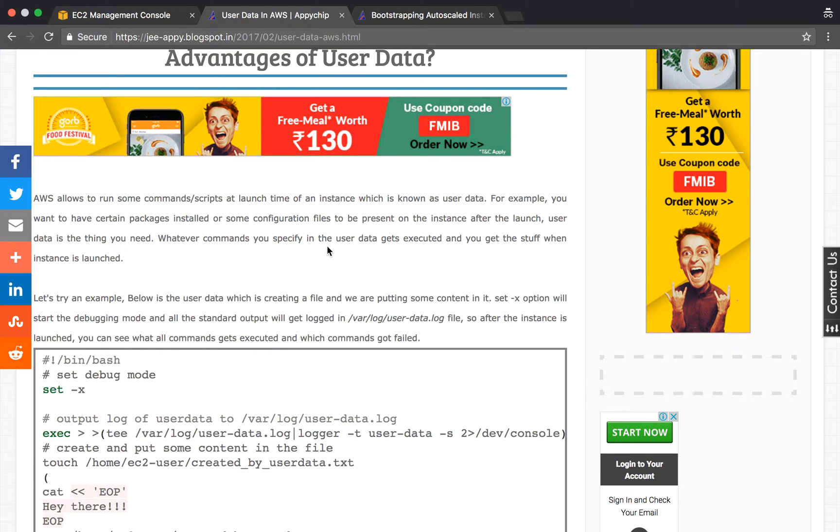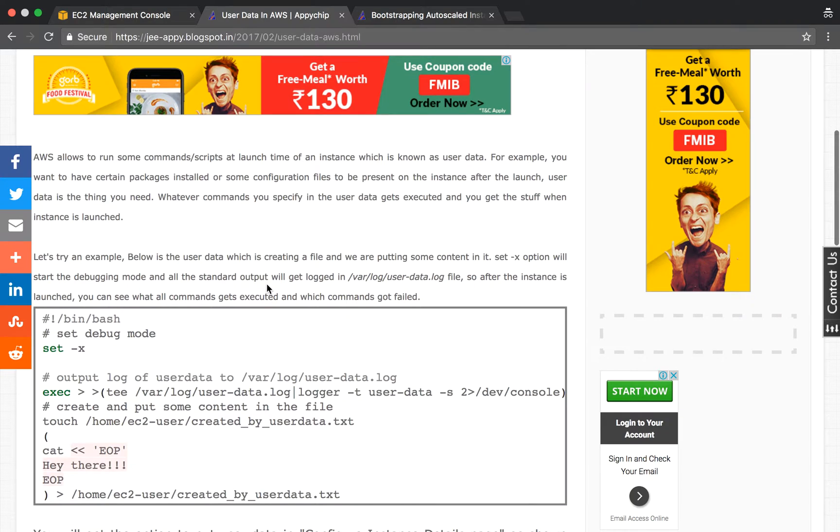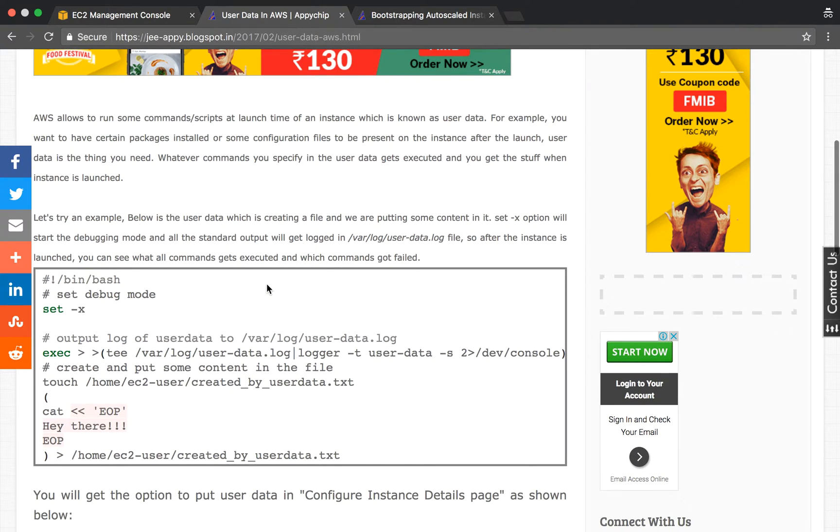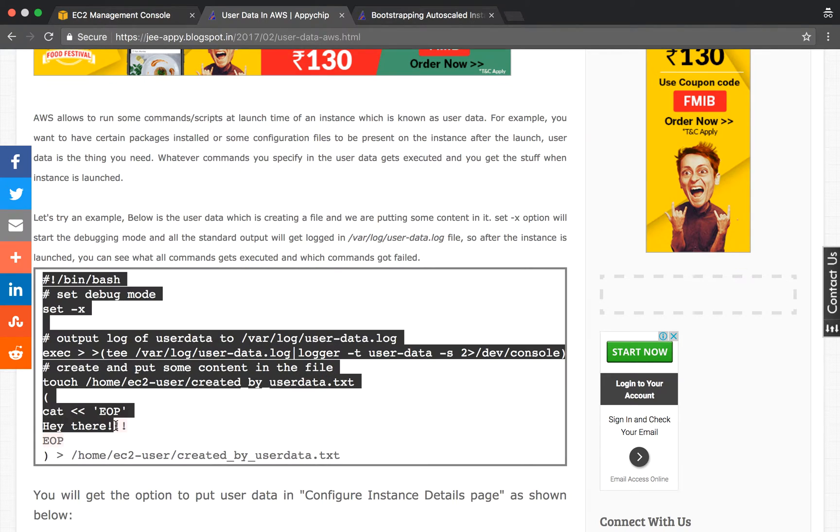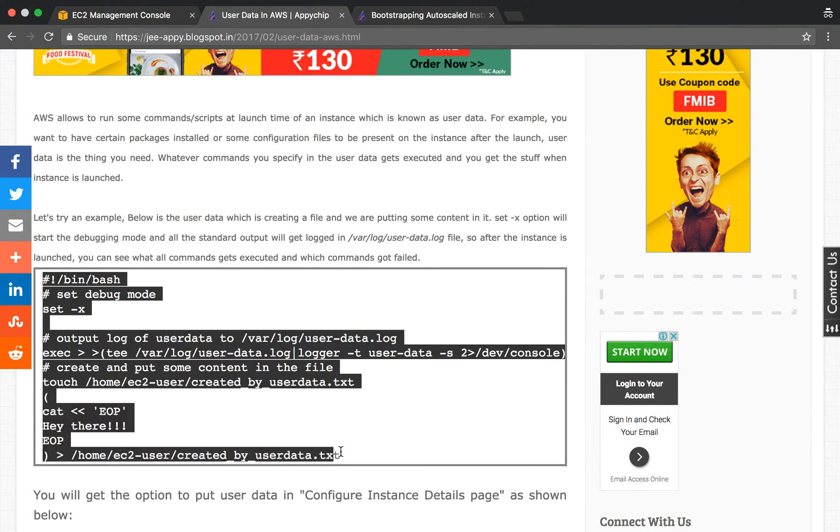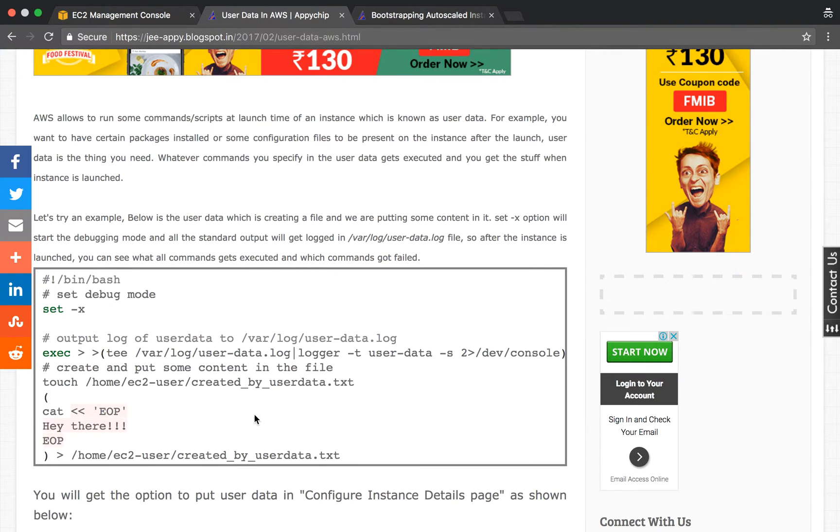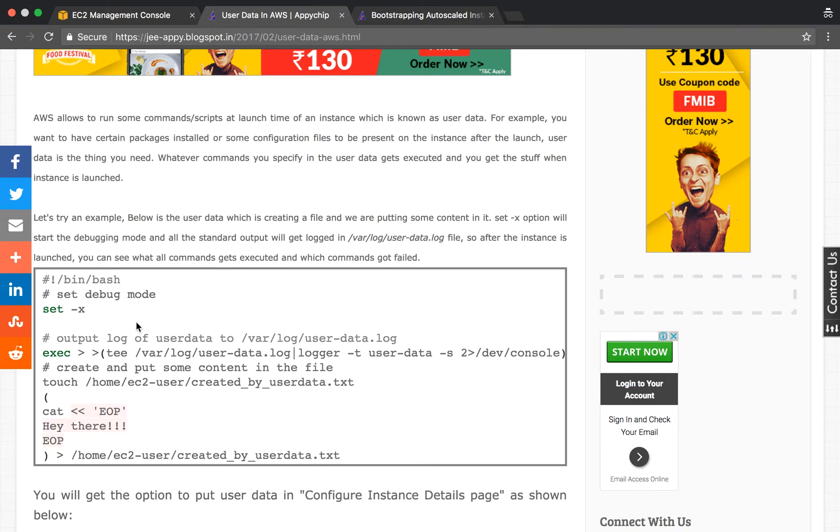Let's see an example. We'll be launching an instance and providing this user data. Here, this is a simple bash script. We're simply setting the debug mode so that we can see what commands have been run, because we won't be able to see which commands ran or which ones failed.